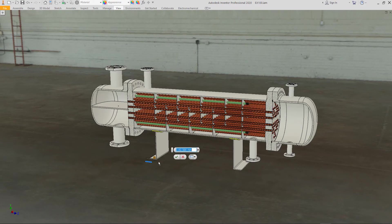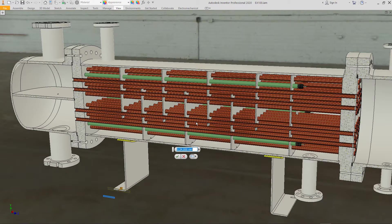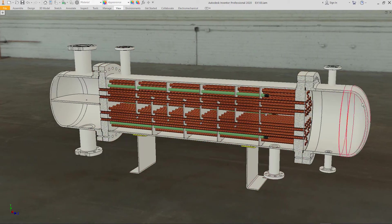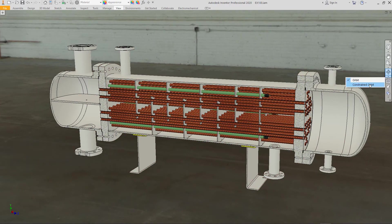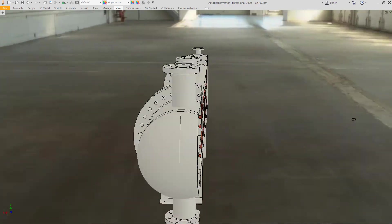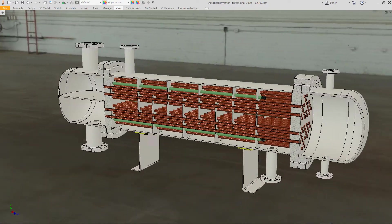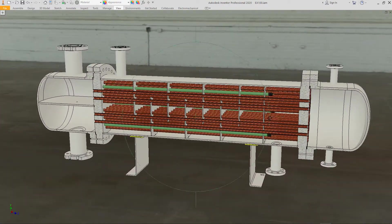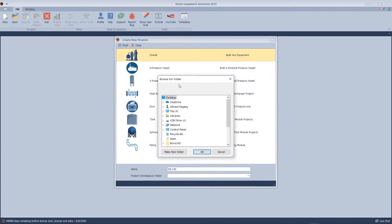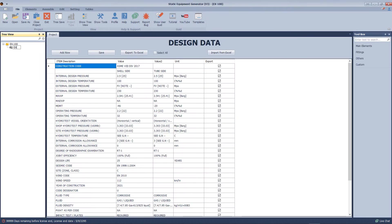In this tutorial video, we will learn how to create a BEN exchanger tile and how we can create the tube boundary assembly. We will begin by creating a project and selecting the module.